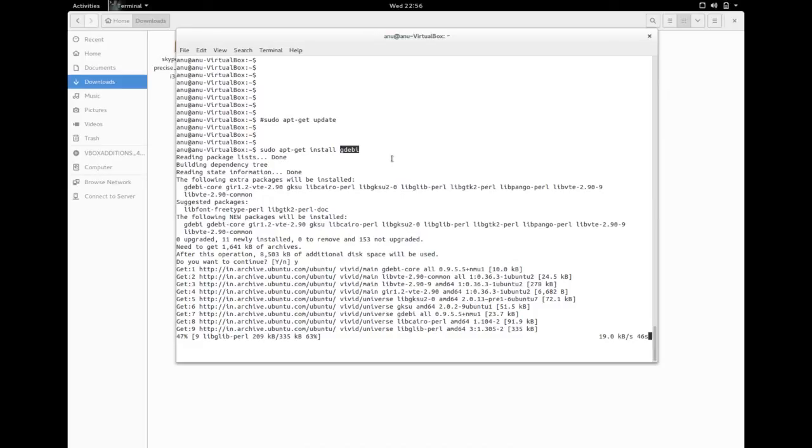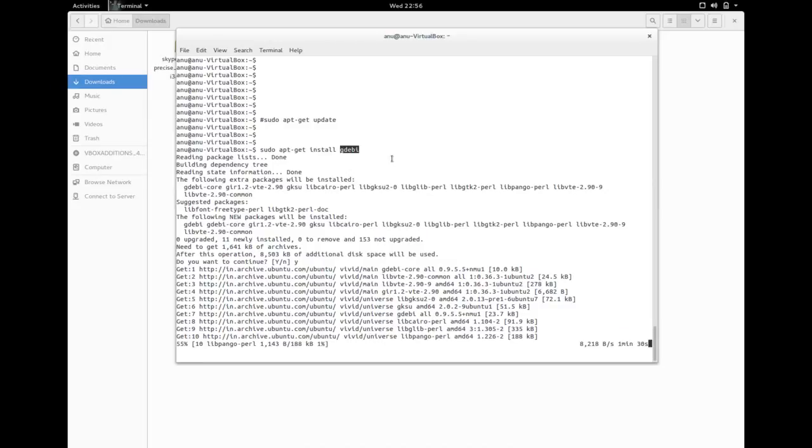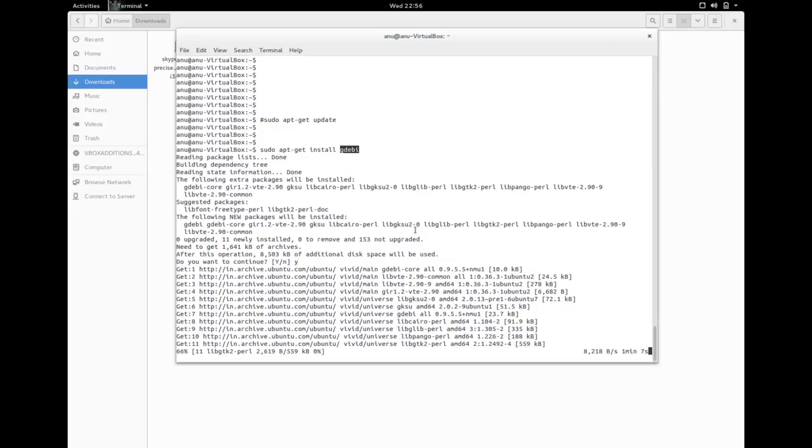One thing you have to remember is you need internet connection, otherwise these dependencies will not get installed. First download the Debian package of Skype, then install GDB package, then run the Debian package using this GDB application. I will show you how to run it.